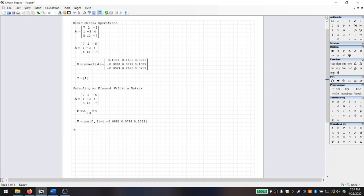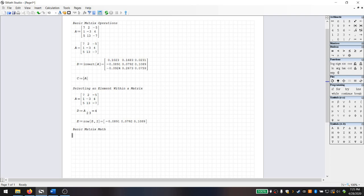Now that we've looked at selecting elements, rows, and columns within matrices, I'd like to review some basic mathematical operations with matrices. Let's go ahead and create a text box and label this section 'basic matrix math.' The kinds of things we like to do with matrices are adding them, subtracting them, multiplying them by constants, and multiplying them together — we already looked at inverting them.